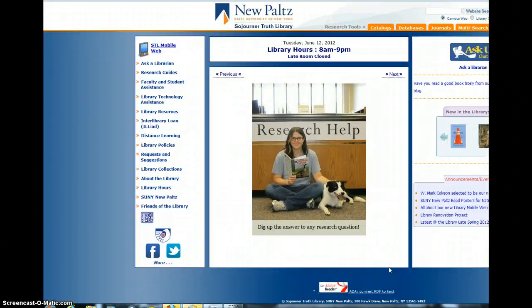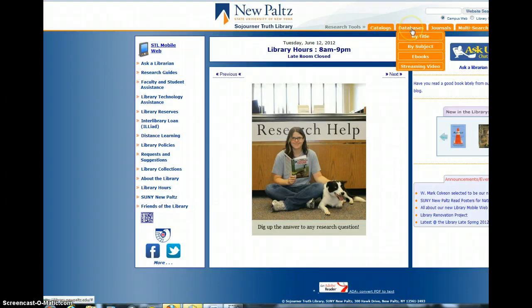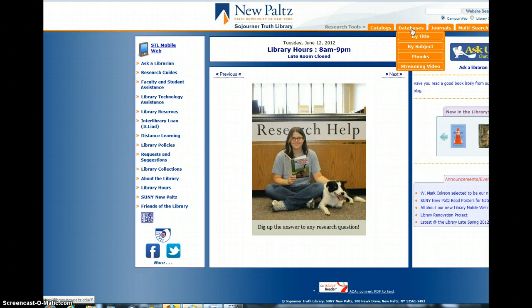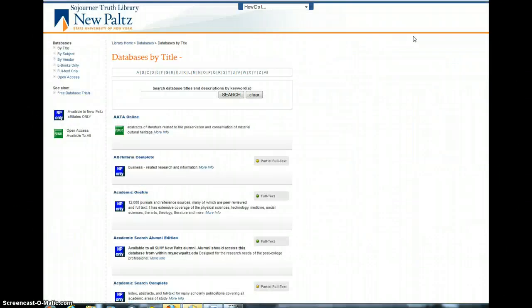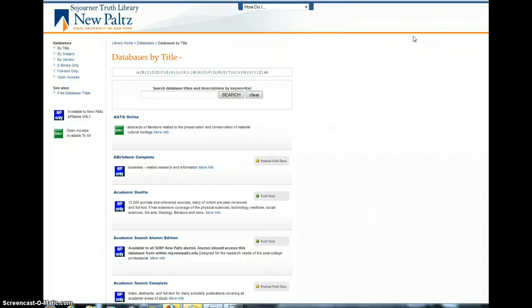and you will need to go to Gale Literature Resource Center, and that's a database, so you go by title. Now at this point, before you get to this page, you will be asked to provide a username and password, and it's the same username and password that you are using for Blackboard.